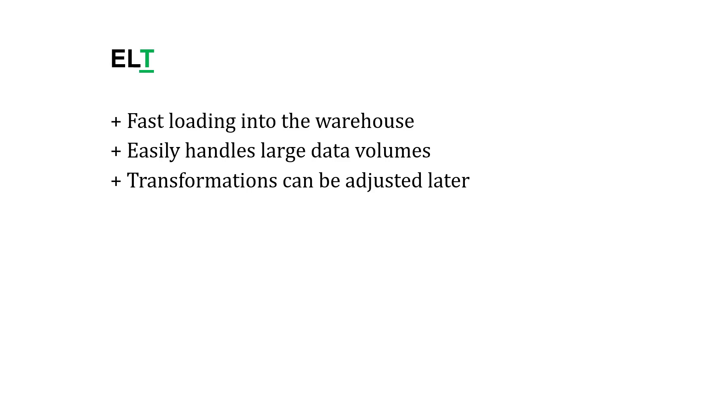Let's talk about some benefits of each approach. In the case of ELT, the more modern approach where we load it into the warehouse and then transform it from there, you're going to get faster loading typically into the warehouse, and this easily handles larger data volumes. Also, it's nice that the transformations can be adjusted later because you've got the original raw source data in the warehouse and the transformed data. You can go back fairly easily if you need to.